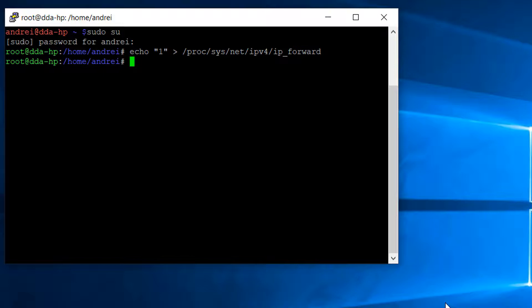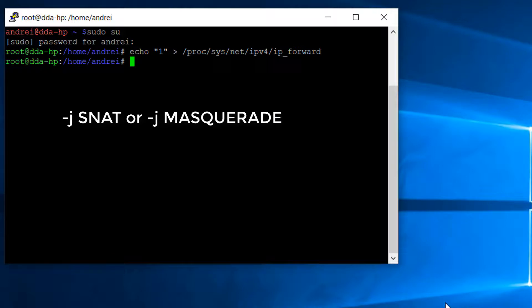The second and the last step is to create an IP tables rule that matches traffic that will be NATed. Keep in mind that we should always use the NAT table and the post routing chain, and the target will be SNAT or masquerade. We use SNAT when we know the public IP address of the router, that's a static address, and masquerade when the public IP address is dynamic and it changes frequently.